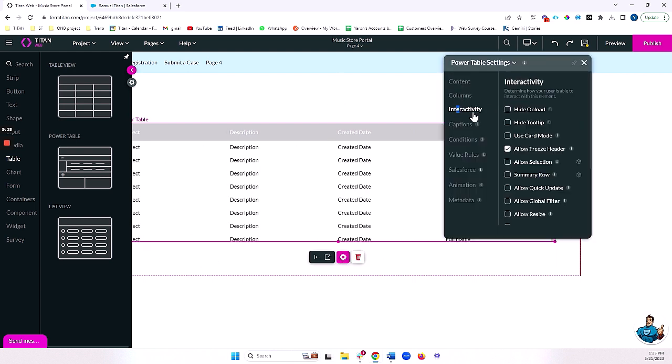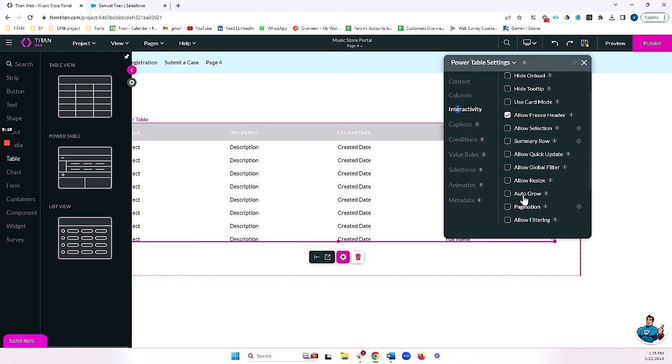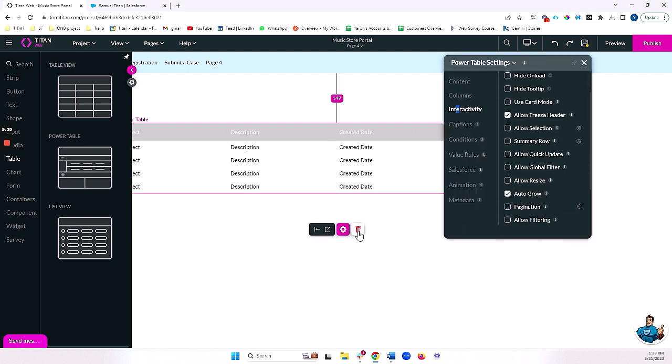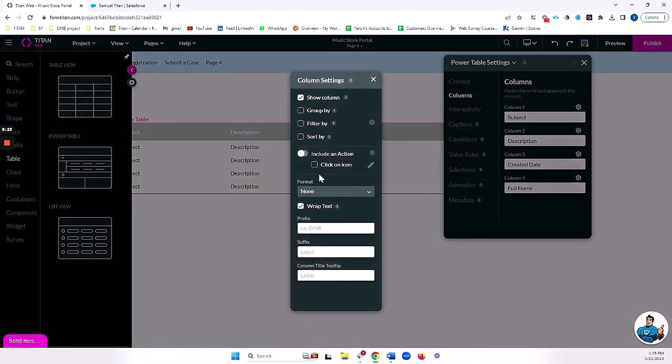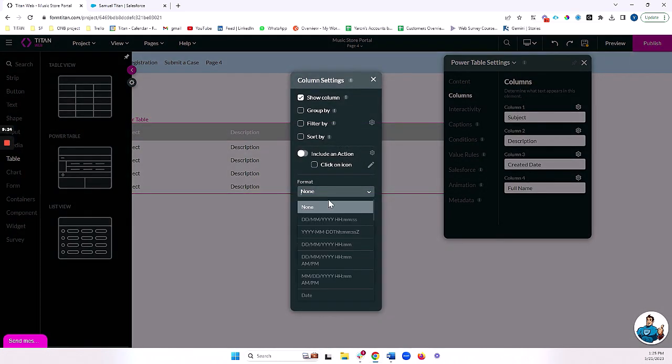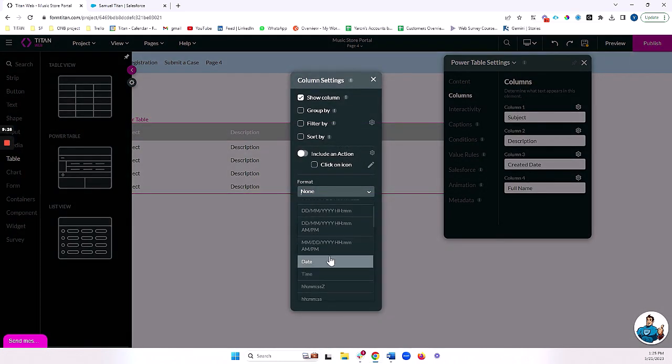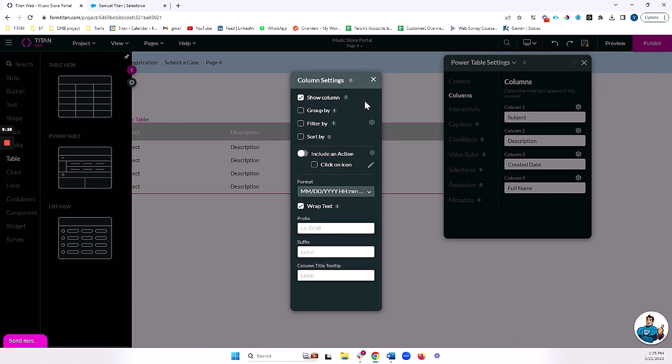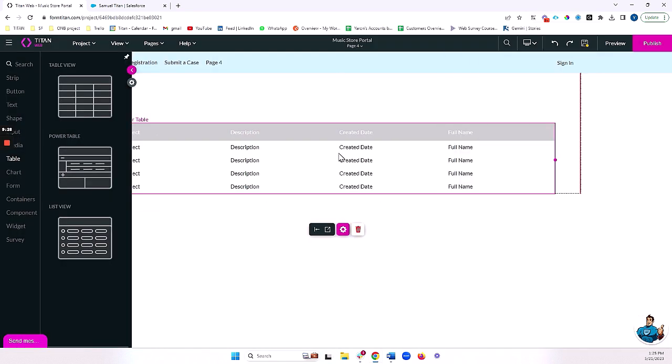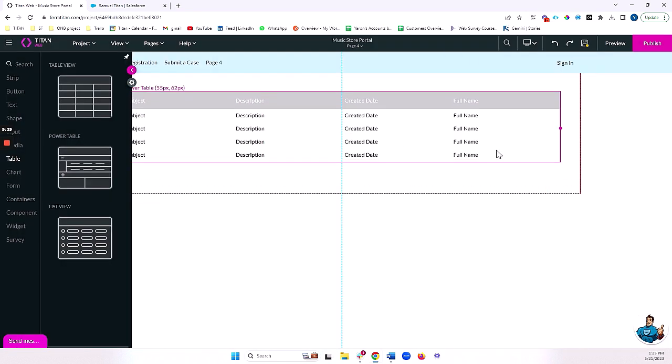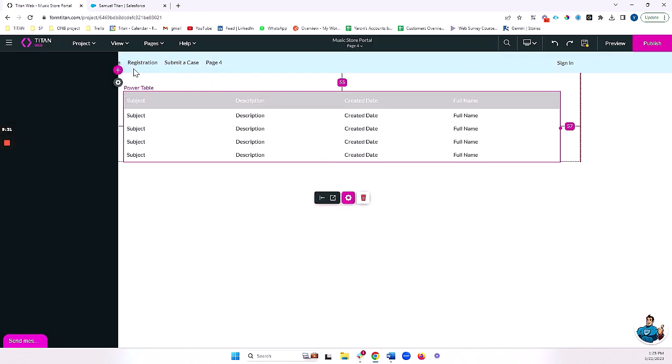Make that a bit bigger. I'm also just going to add auto grow here to make it look nicer. And let's also format the created date so that looks nice as well. Excellent. Perfect.